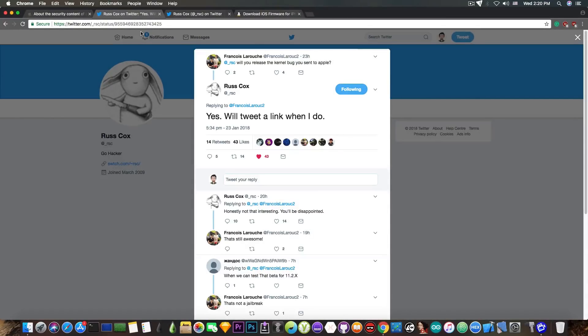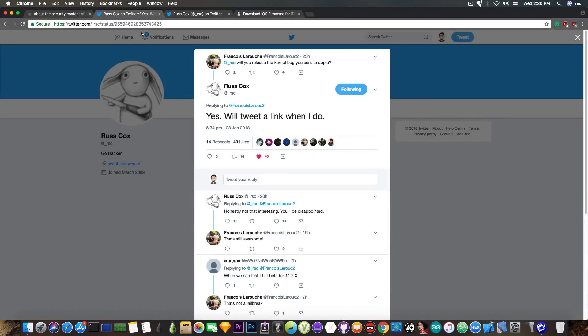So this might be very useful in the future for those of you waiting for a jailbreak on iOS 11.2 and 11.2.x.